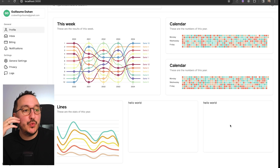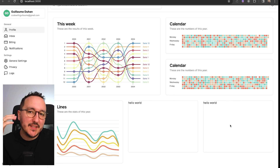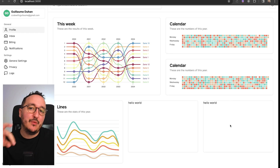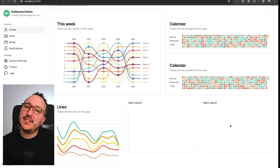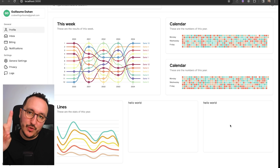Now what I want to put in the remaining cards is tables. We're going to see that shadcn/ui is really good with tables.